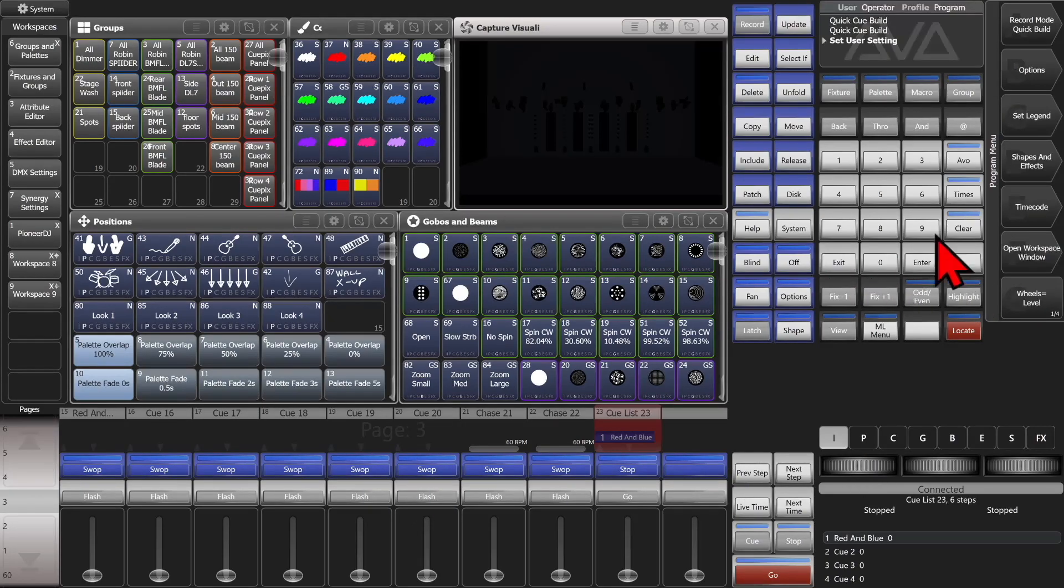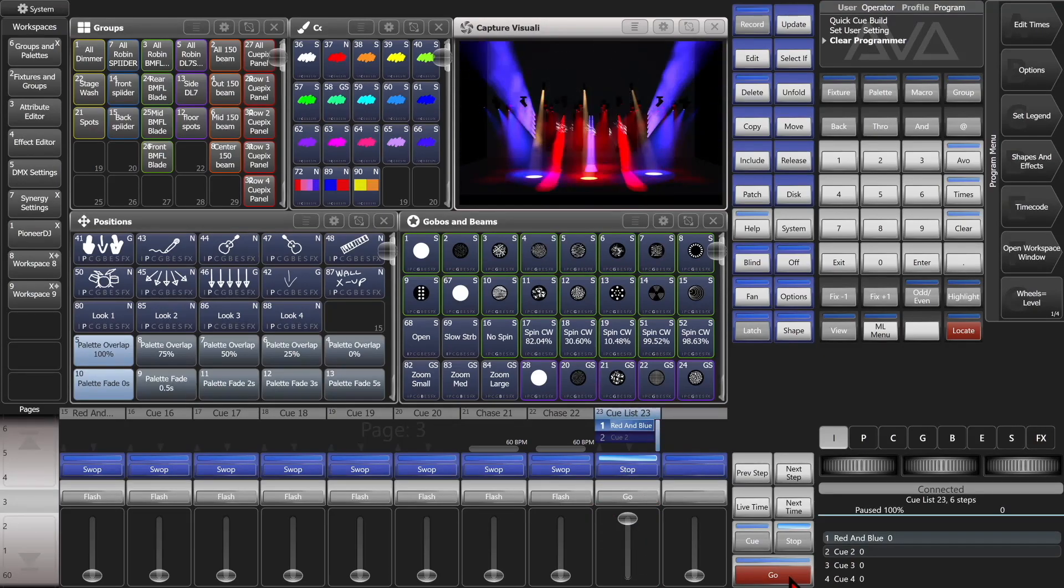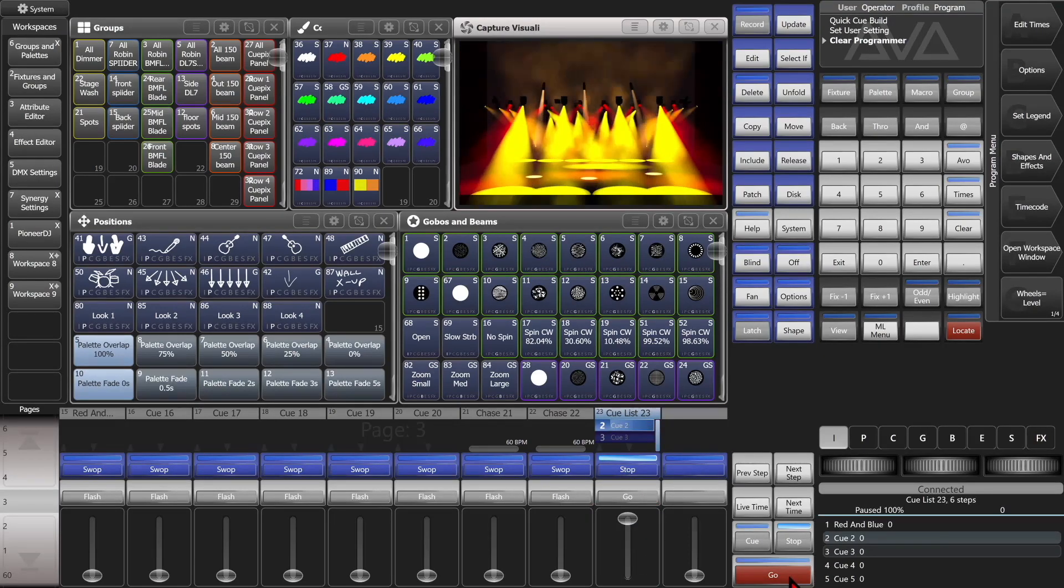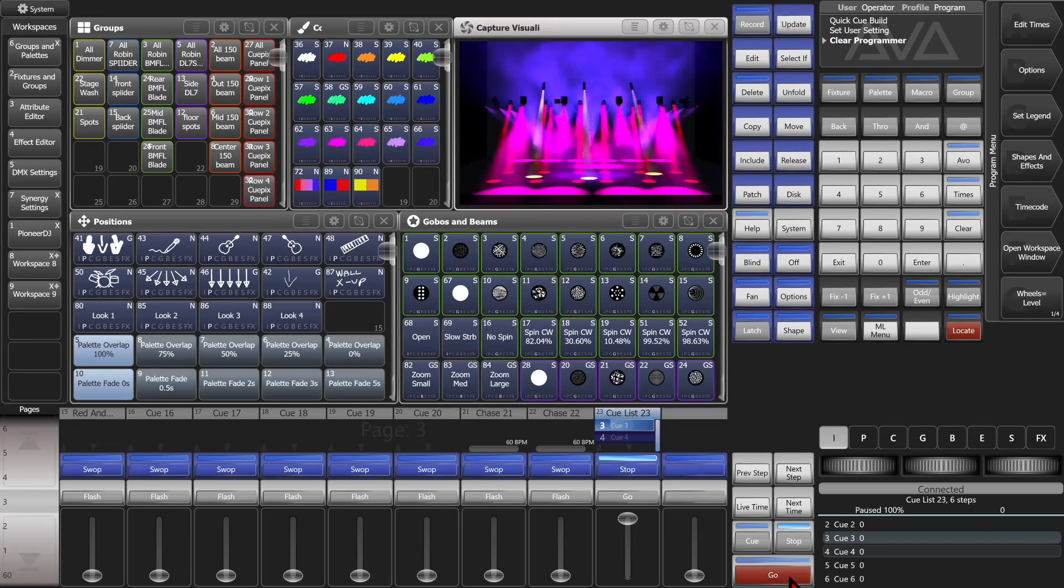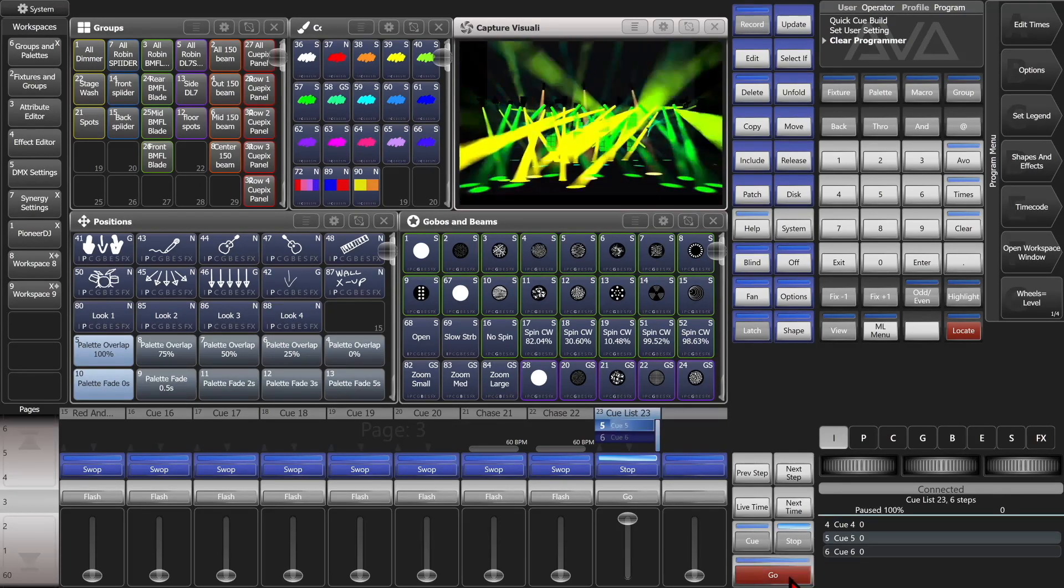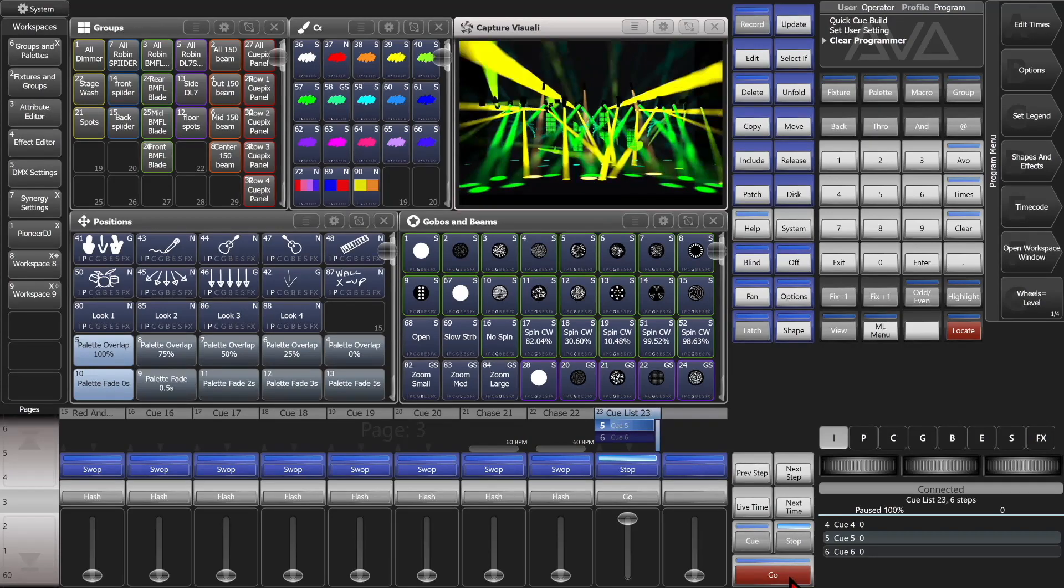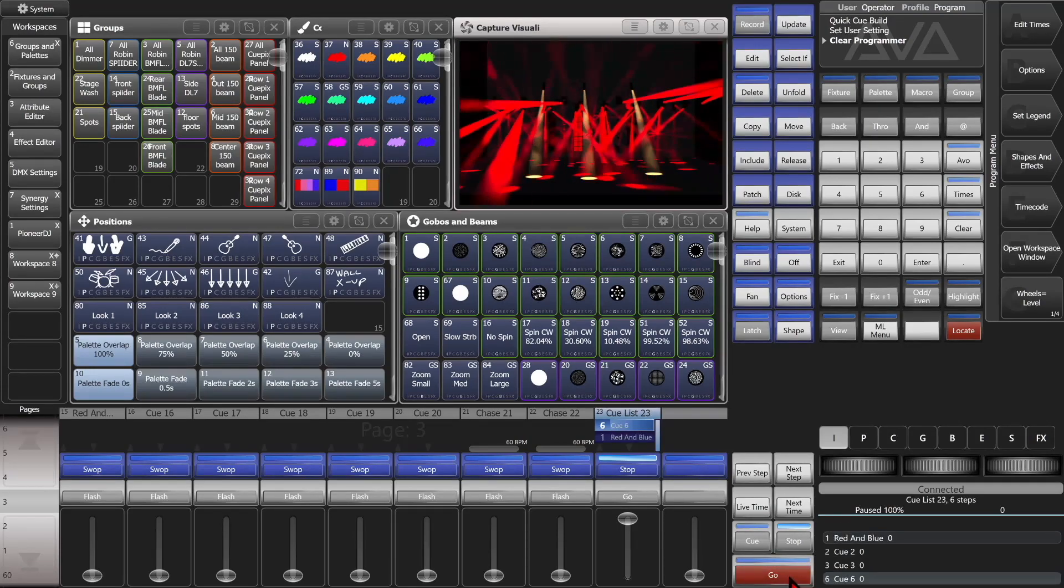And we'll tap our blue key on each one. And then exit and clear. And we'll bring our cue list up. And we'll hit go. And we'll see our first cue. Our second cue. Our third. Our fourth. Our fifth. And lastly, our sixth one.